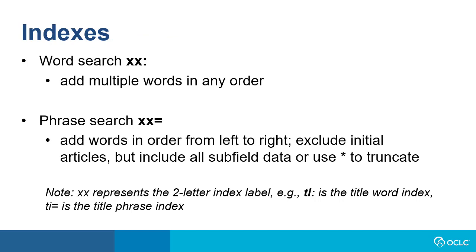For a word search, use the two-letter index label followed by a colon and then enter terms. You can enter multiple words in any order.